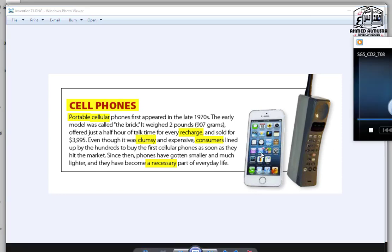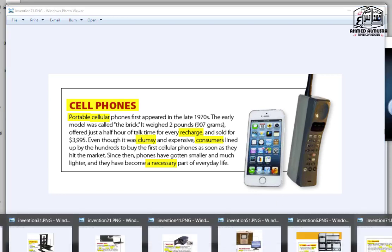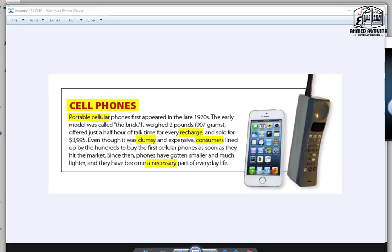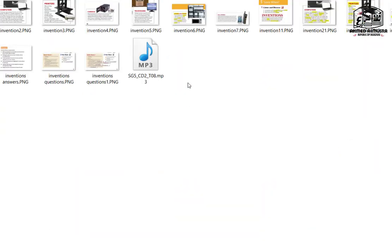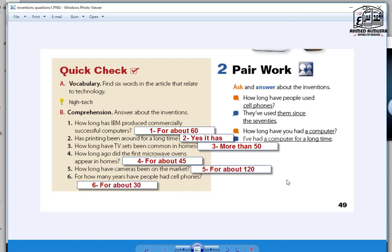Okay, gentlemen. This is here the last one, which is to talk about the cellphones. So now we will go to answer those questions. So this is here the questions about inventions. Question B, Comprehension. Answer about the inventions. How long has IBM produced commercially successful computers? For over 60 years. Question 2: Has printing been around for a long time? Yes, it has. Question number 3: How long have TV sets been common in homes? More than 50 years, around 50 years ago. Question 4: How long ago did the first microwave ovens appear in homes? For about 45 years ago.